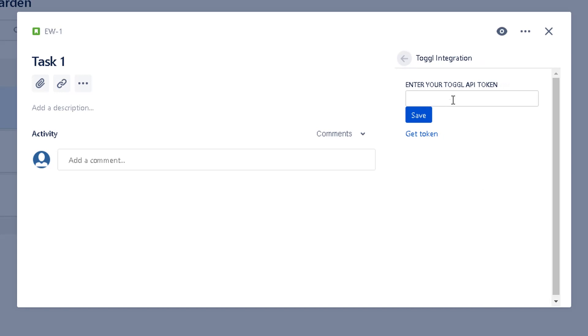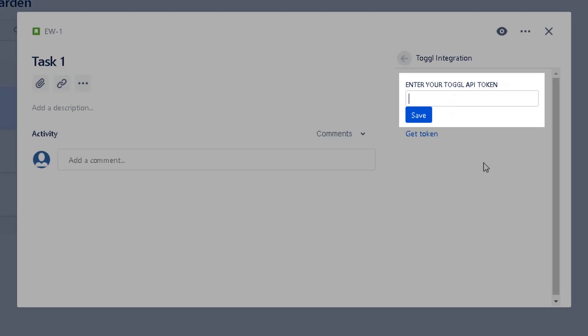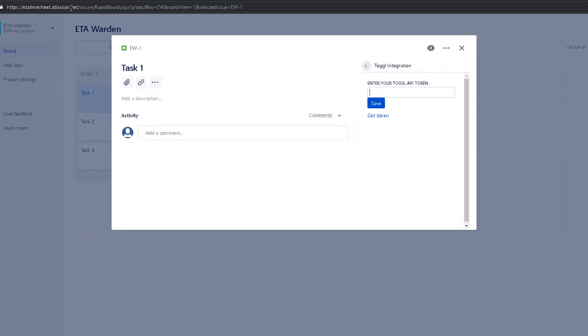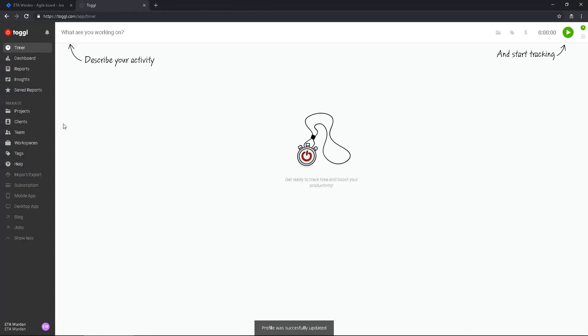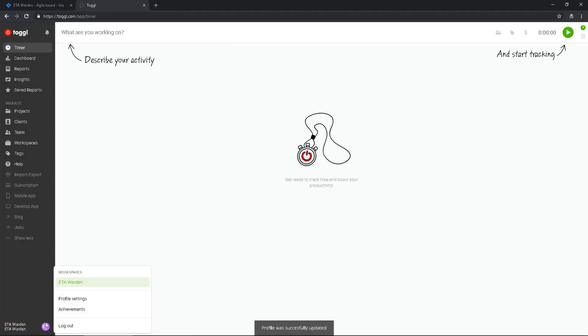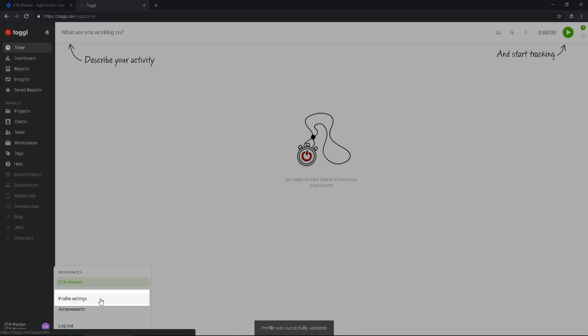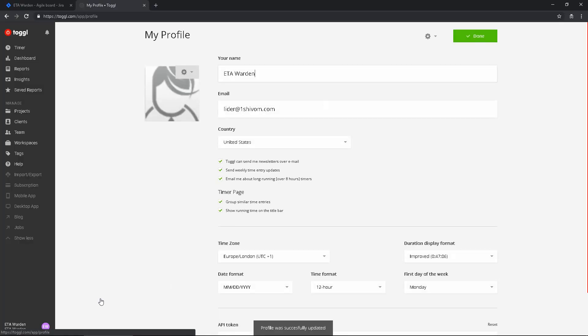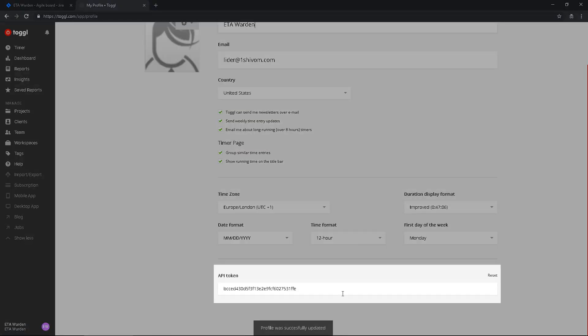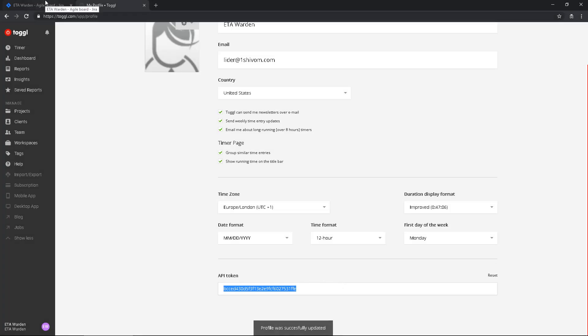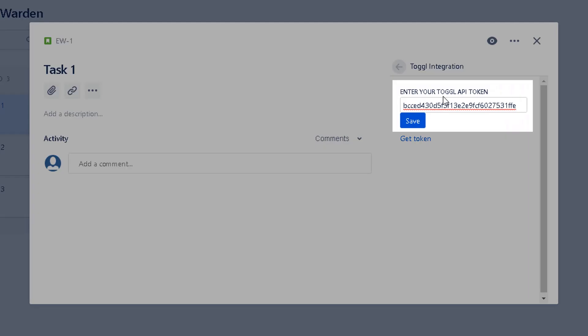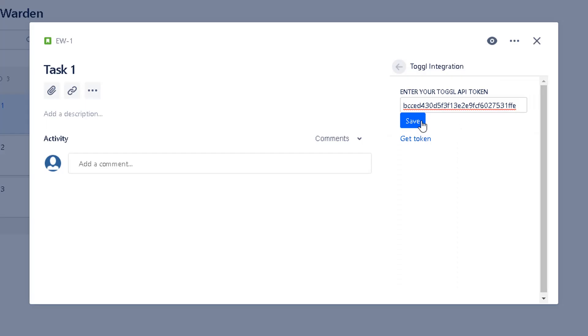So I go to my Toggl, click in here in my profile, profile settings, and in the very bottom there is an API token. And I enter the Toggl API token in Jira and save.